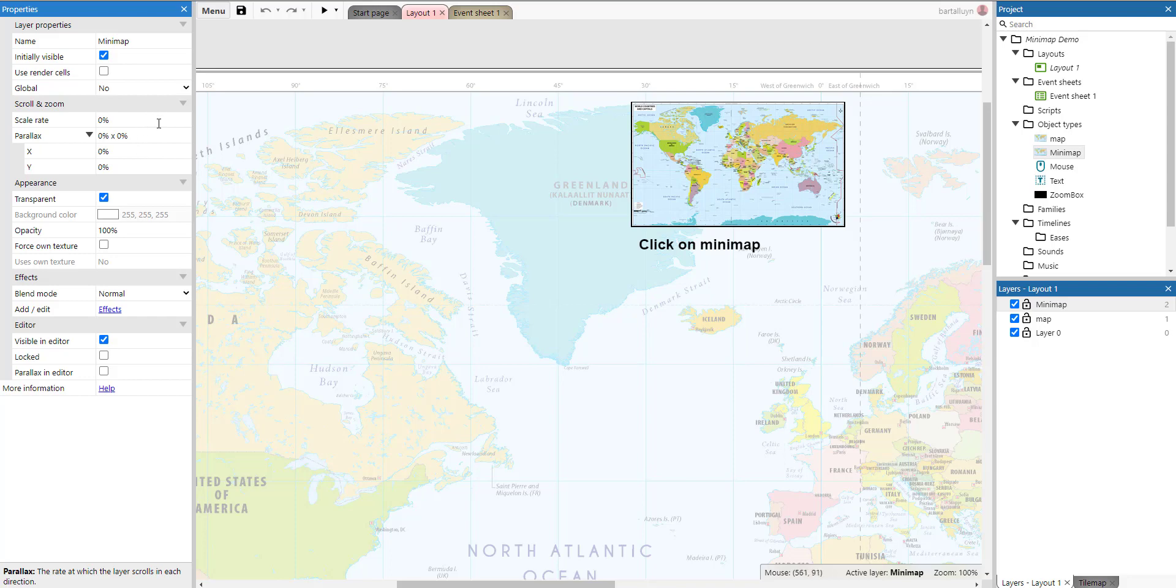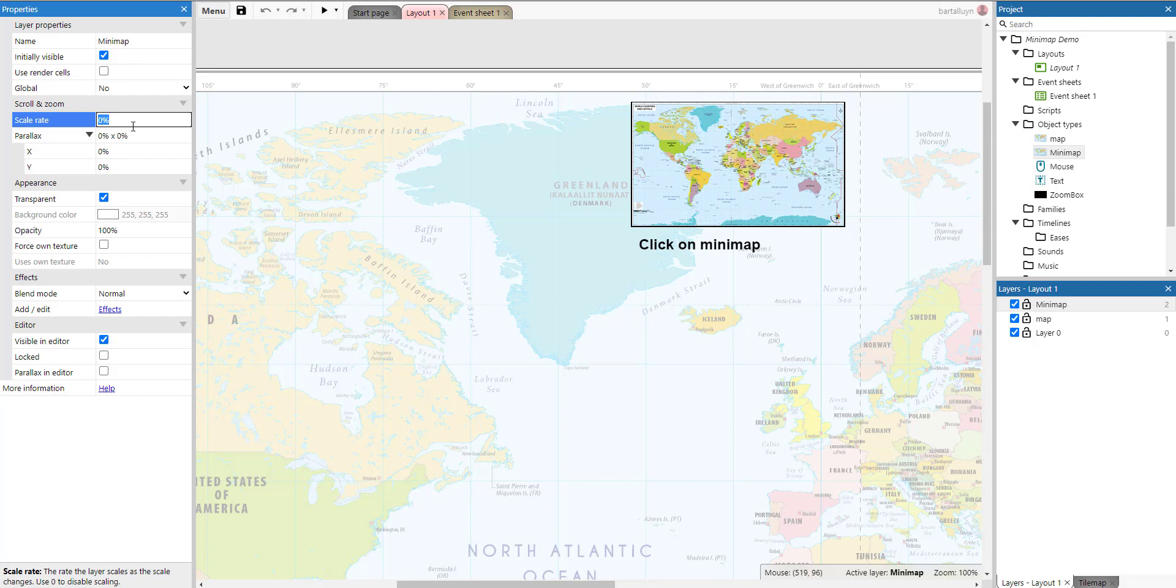That means that once we come zooming in and out, this won't scale along with the zooming. So when we rescale the layout, the scaling of this layer will not be affected.